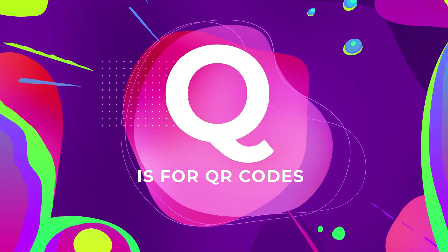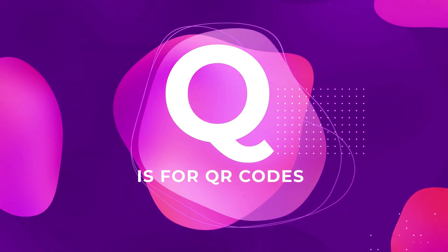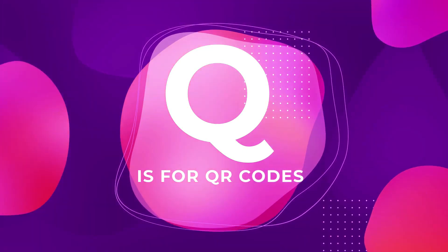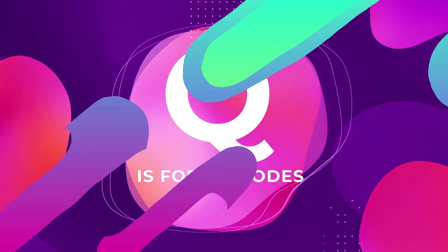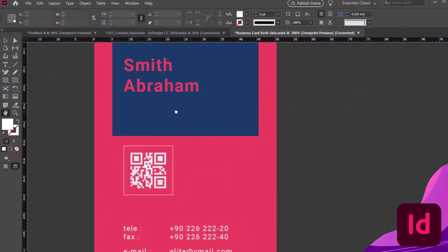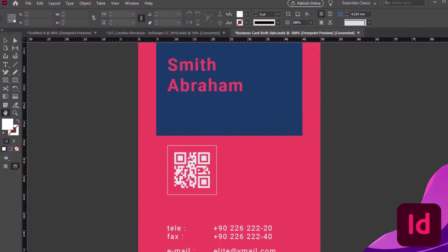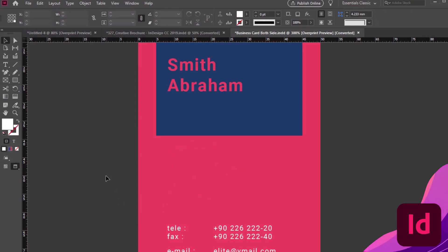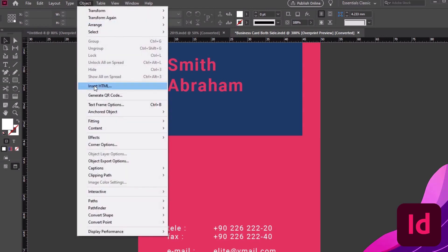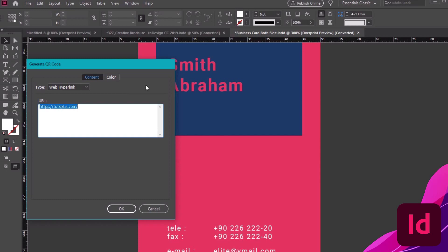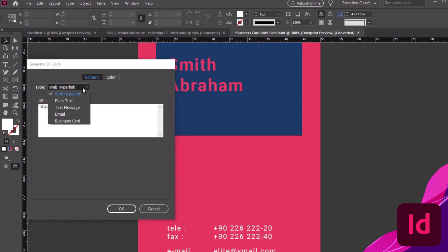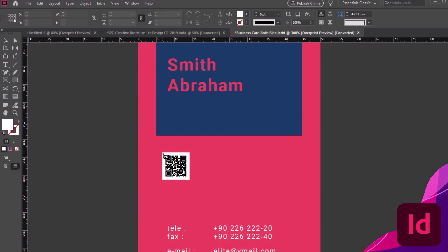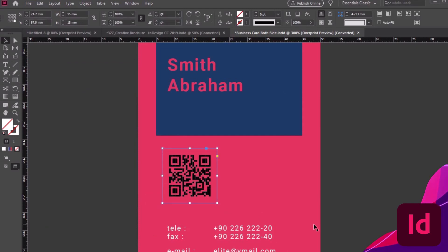Q is for QR codes. Wait, InDesign can do that? Yep, InDesign can make QR codes for you, too. And it's easy. Let's add one to this business card template from Envato Elements. Check the description to download it. All we need to do is go to Object, Generate QR Code. Then we get to decide what kind of information we want to share. I'll choose a web hyperlink, so my QR code sends the viewer to Tuts Plus when they scan it with their smart device. All I have to do is click OK, and now I have a functional QR code.